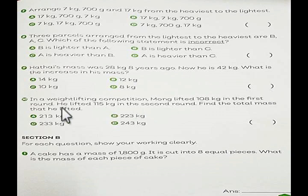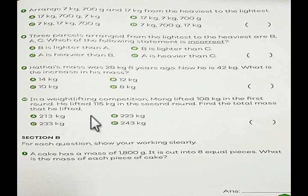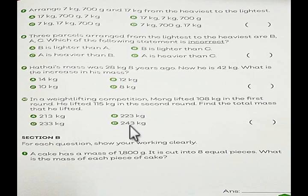Number 10. In a weightlifting competition, Mong lifted 108 kilograms in the first round. He lifted 115 kilograms in the second round. Find the total mass that he lifted — you add. A: 213 kilograms. B: 223 kilograms. C: 233 kilograms. D: 243 kilograms.